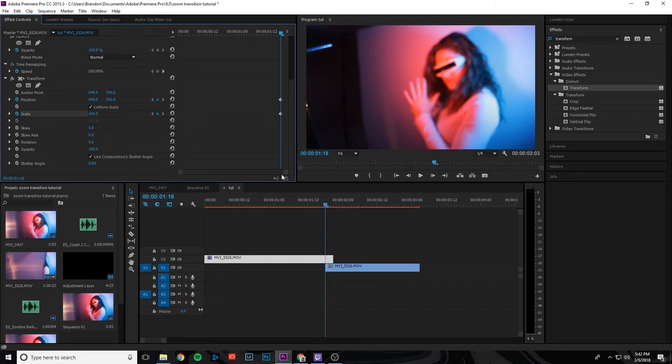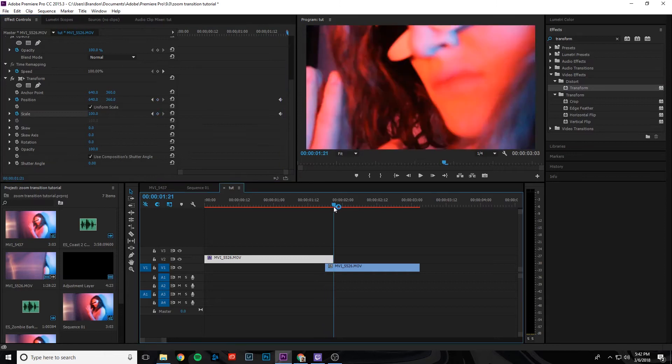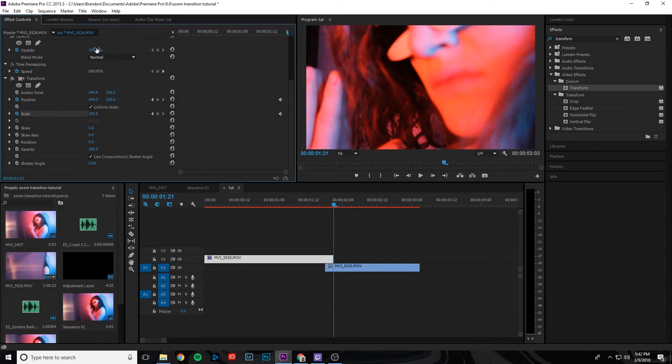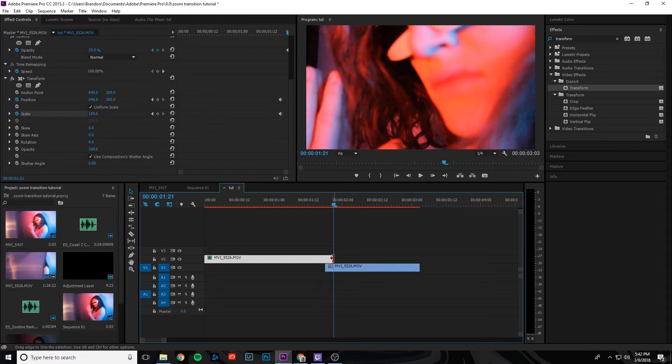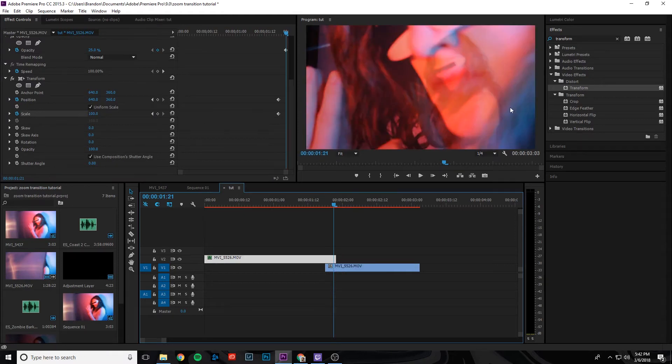So what we're going to do is go to the end of that top clip once again, make sure it's selected. And we're actually going to make the opacity 25% so we can see through the clip and what we're working with. We're also going to drag it over one frame so we can actually see what we're working with.